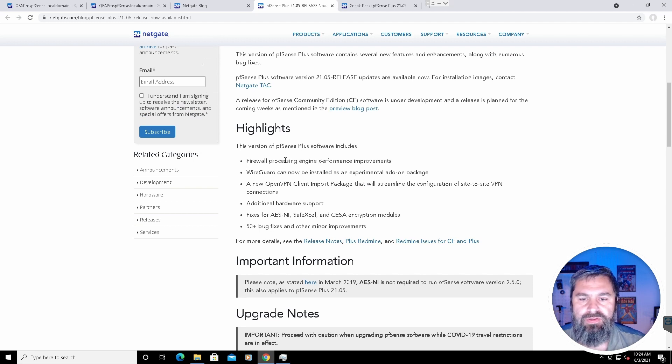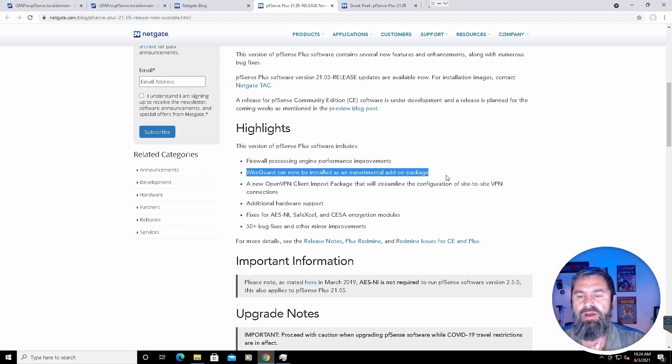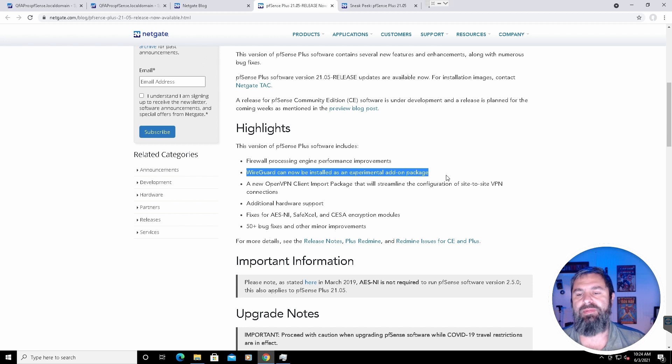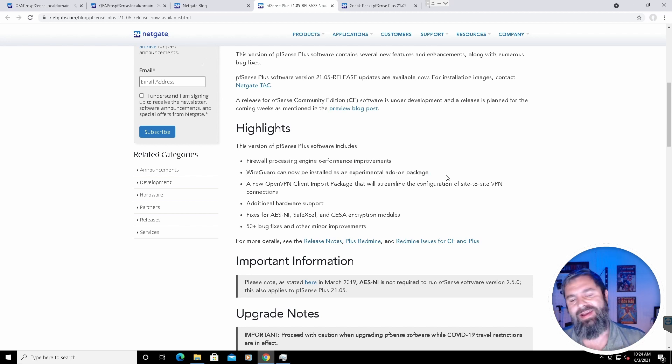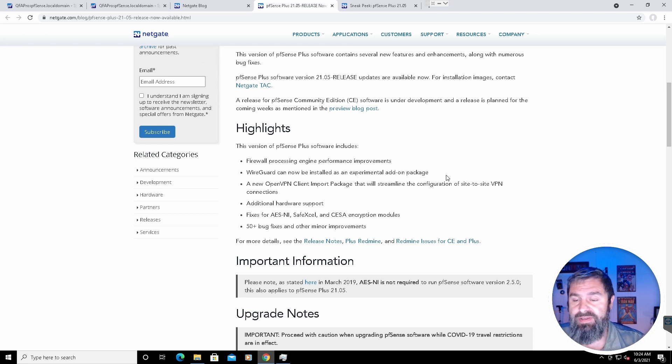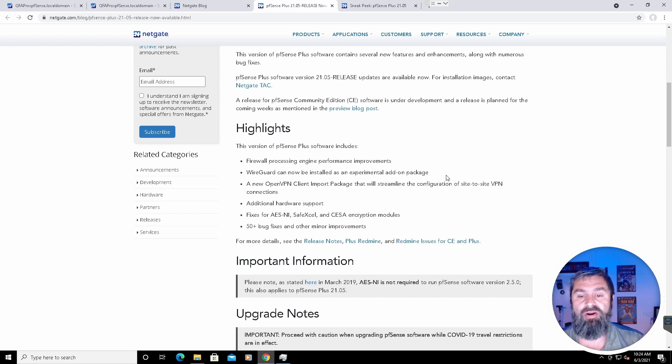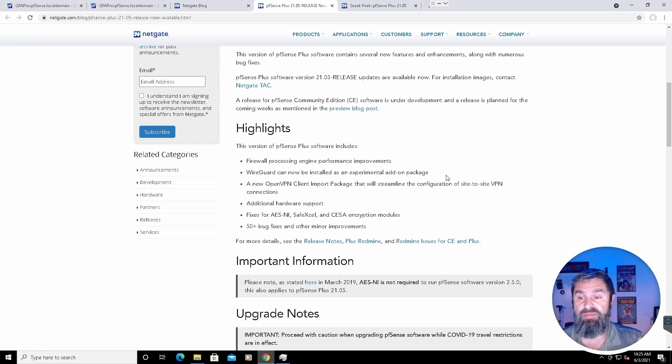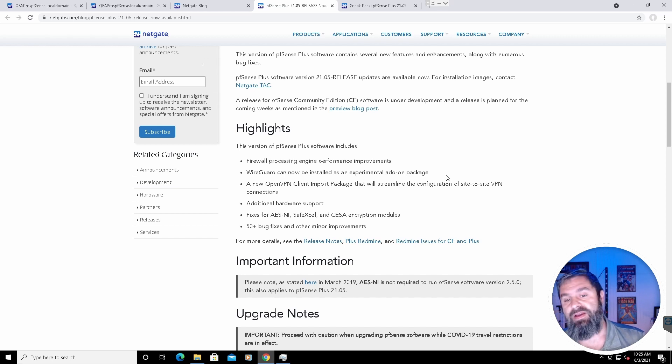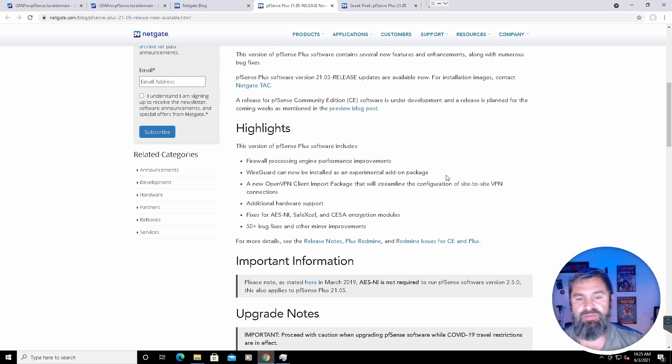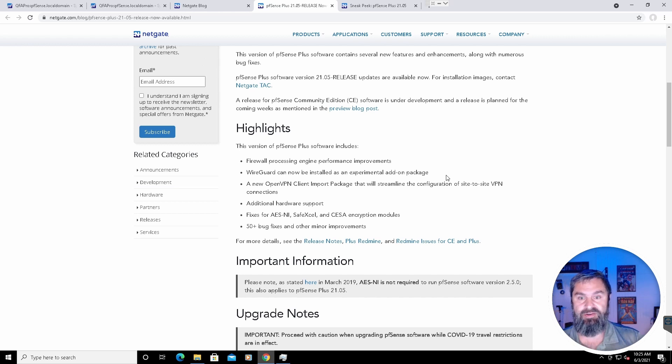So there's some performance improvements. And WireGuard, which is the big one. Many people wanted to have WireGuard and because of a problem, they had to roll that feature back. And now it's coming back out as an experimental add-on package. So they're doing it a little different this time and hopefully that'll work out great. Also, a new OpenVPN client import package that will streamline your site-to-site VPNs. That is also awesome because there's additional hardware support, fixes for encryption, 50-plus bug fixes.